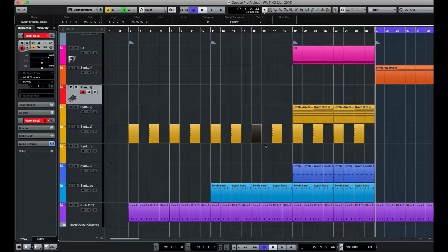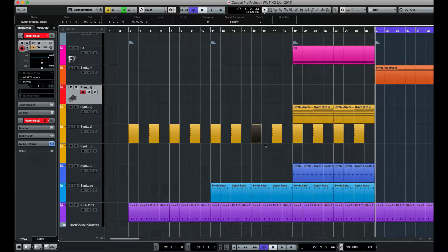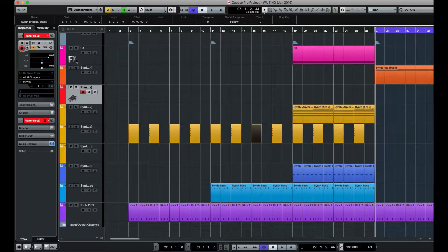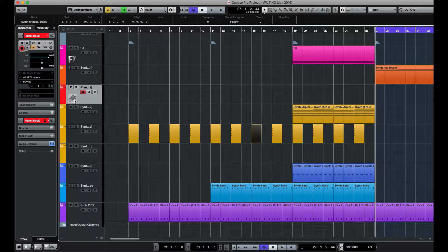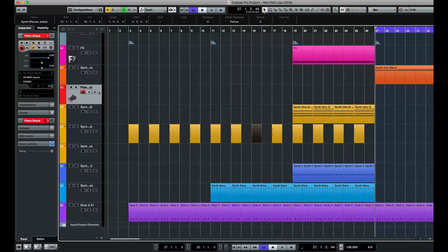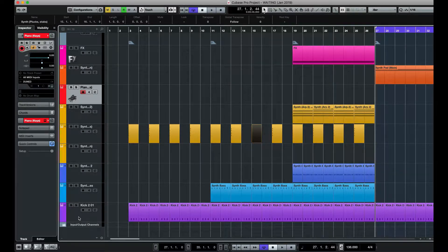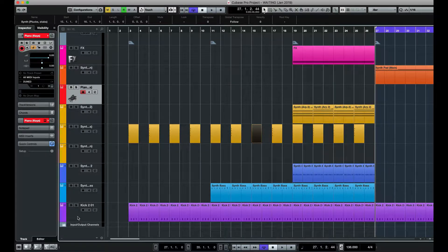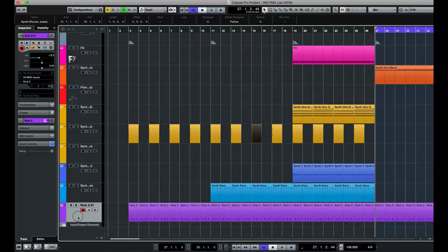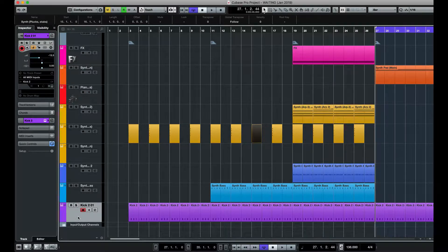So here I am in Cubase 9.5, and as you can see here on the effects and piano track, I've got some picture icons. What I'm going to do is put a picture icon on the kit drum, so if I first click on the kit track...